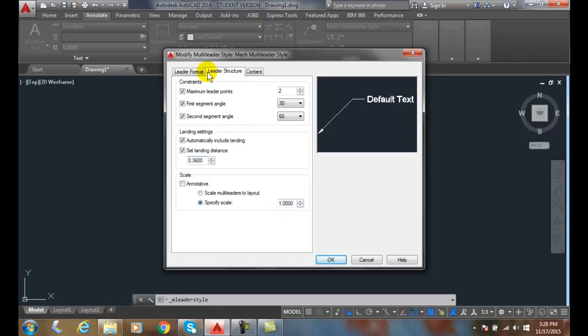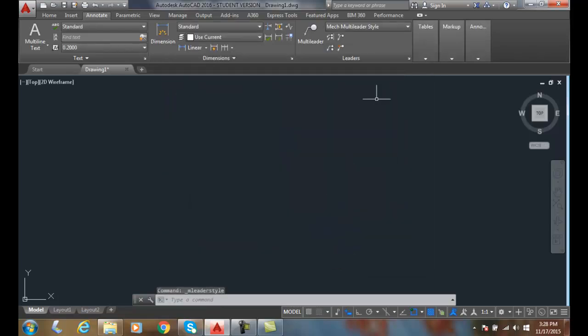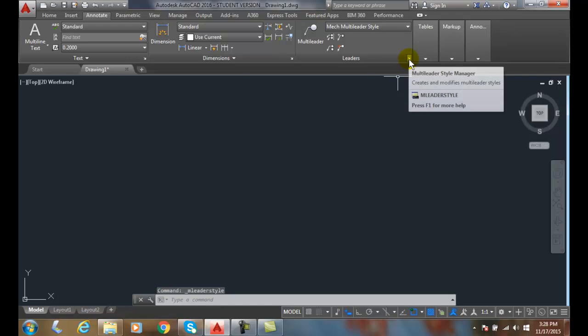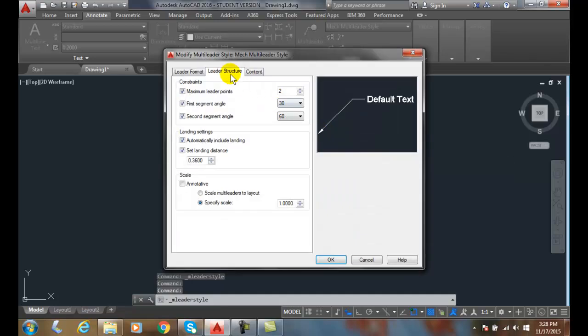So this is the leader structure of the multi-leader style dialog box. And we're going to get that by hitting OK and close. And once again, we got that from going right here in the lower right-hand corner and going to modify of a style. And we're on the leader structure tab.